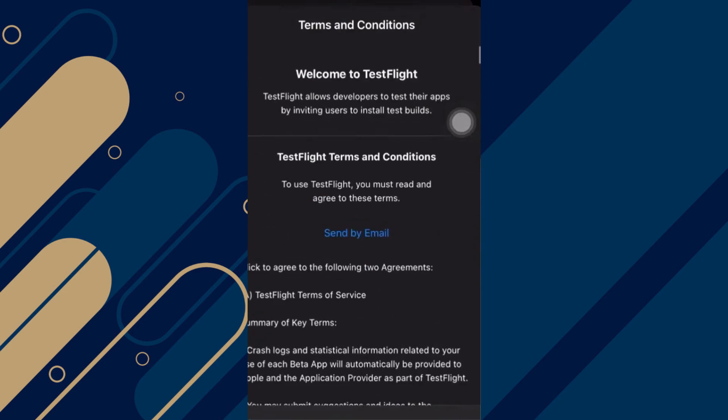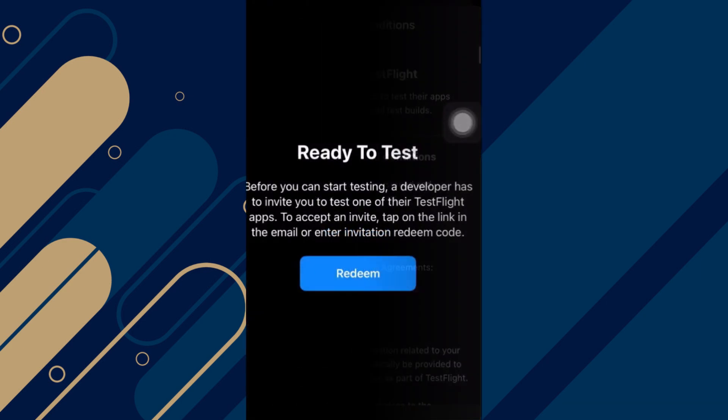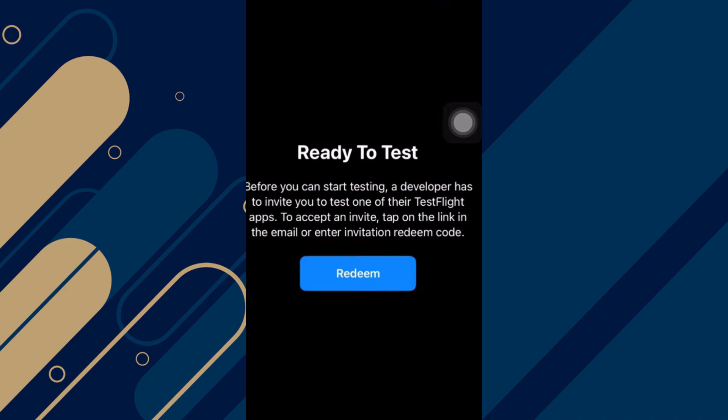You will click on Send by Email. And then once done, as you can see on this page here, you can basically be ready to test, or click on Redeem or start testing.